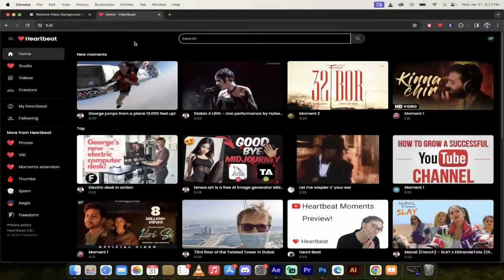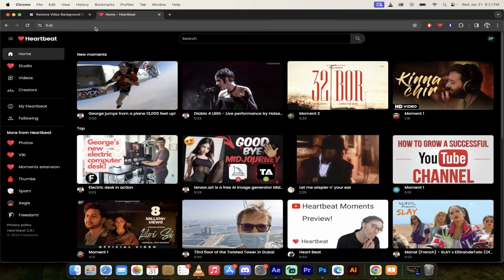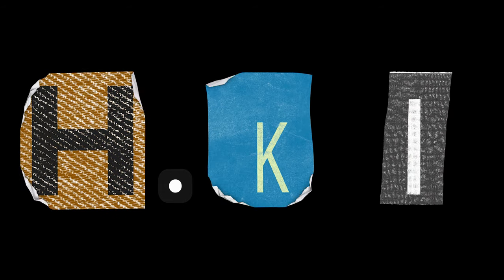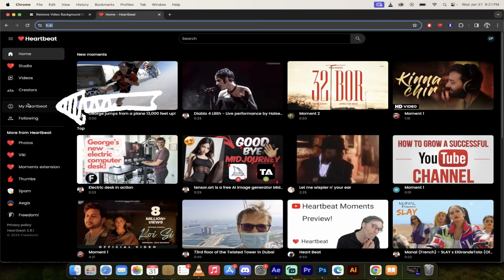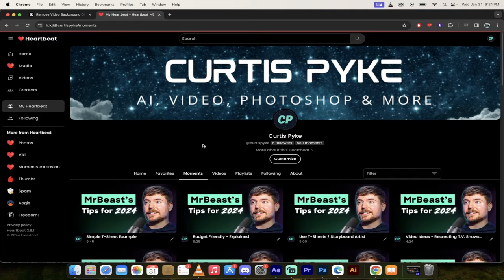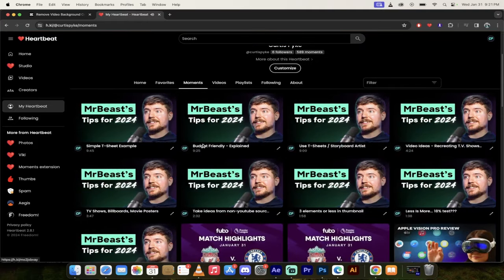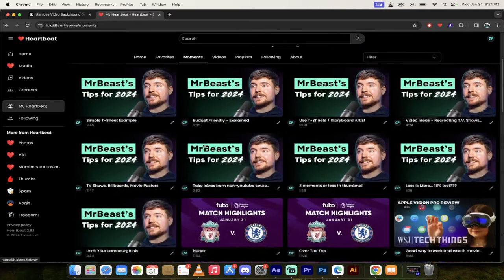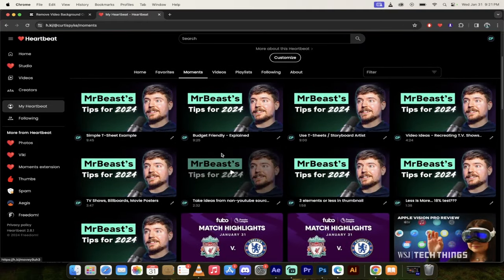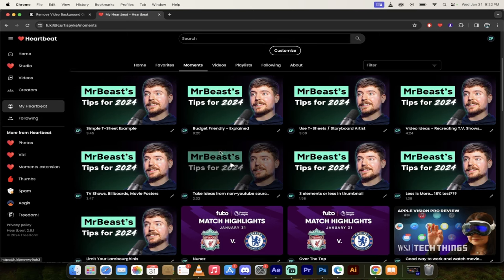So here I am in heartbeat at H.KI if you want to follow along or sign up. And again, it's free. On the left side, you're going to see here my heartbeat. I'm going to click on that. Then I'm going to click on moments.